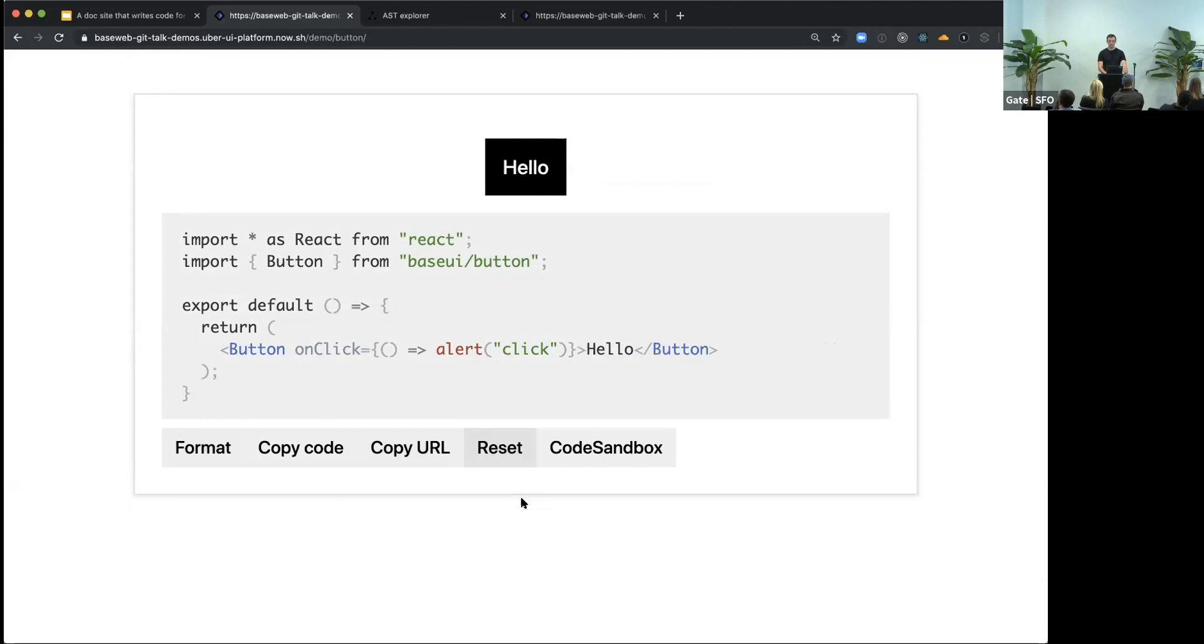So you can copy the URL and share it with your coworker. You can go back to initial state. And if you want to do some serious tweaking, you can spin up CodeSandbox with this example.